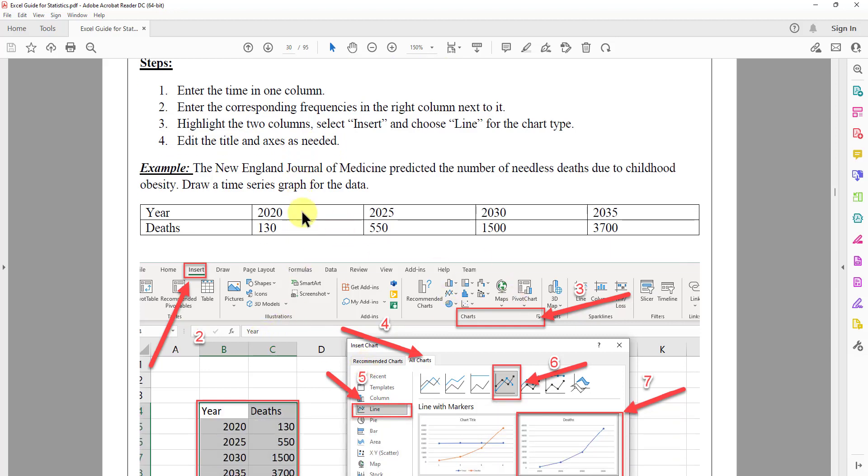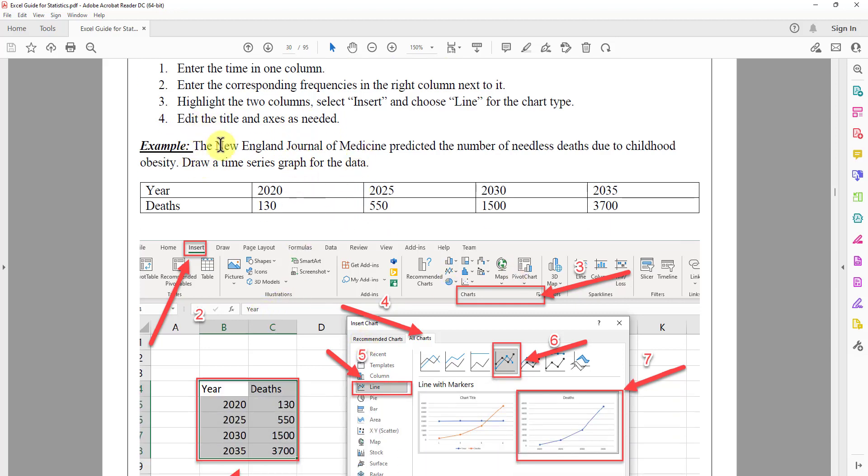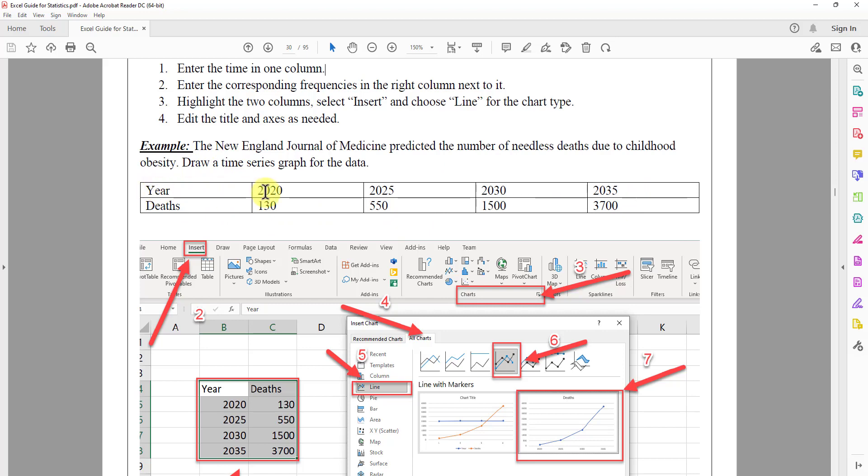So just one example. The New England Journal of Medicine predicted the number of needless death due to childhood obesity. The table here gives you the year 2020, 2025, and so on. And the death here, 130, 550, and so on. We want to draw a time series graph for this data.